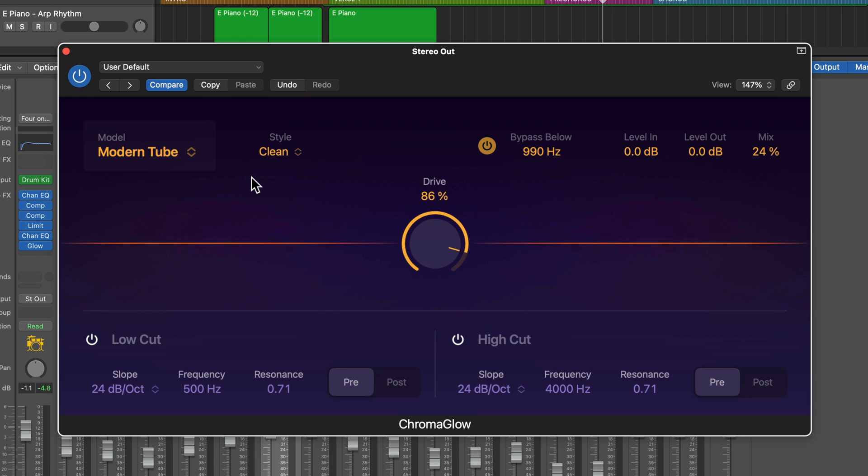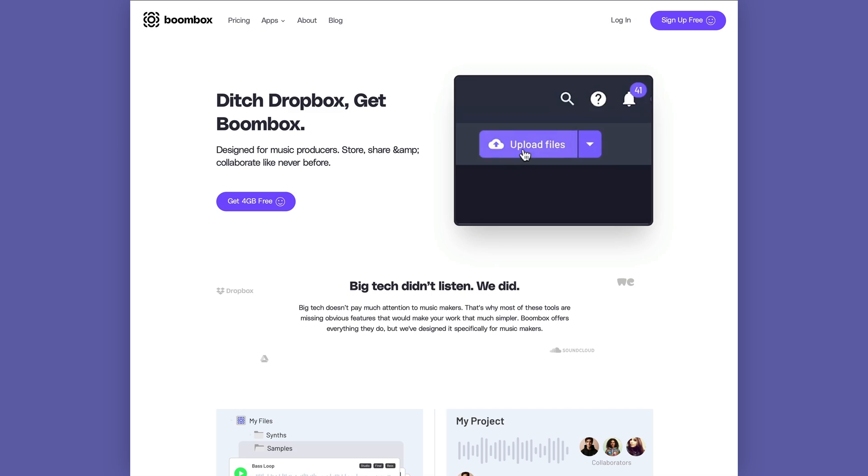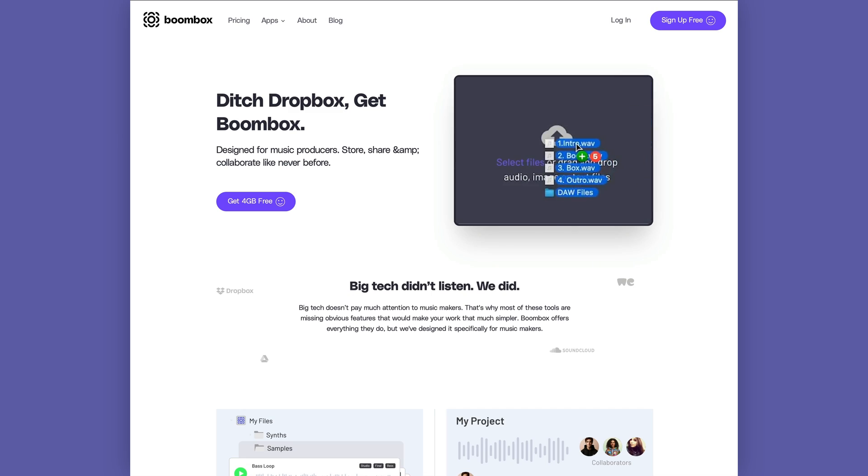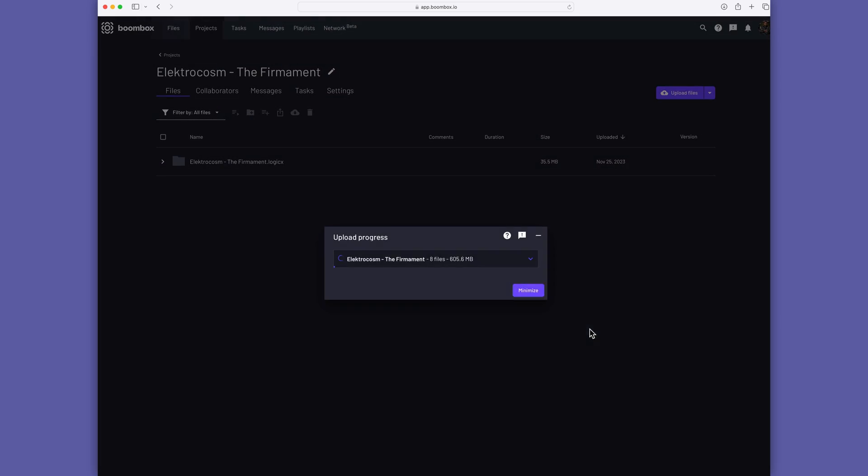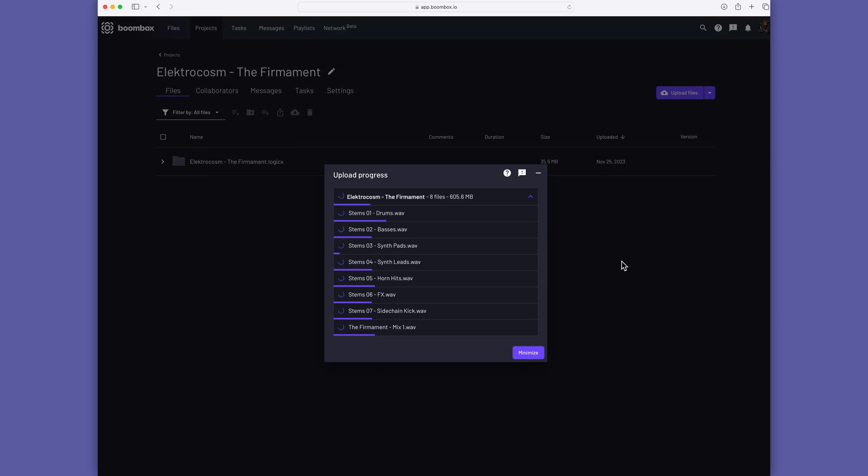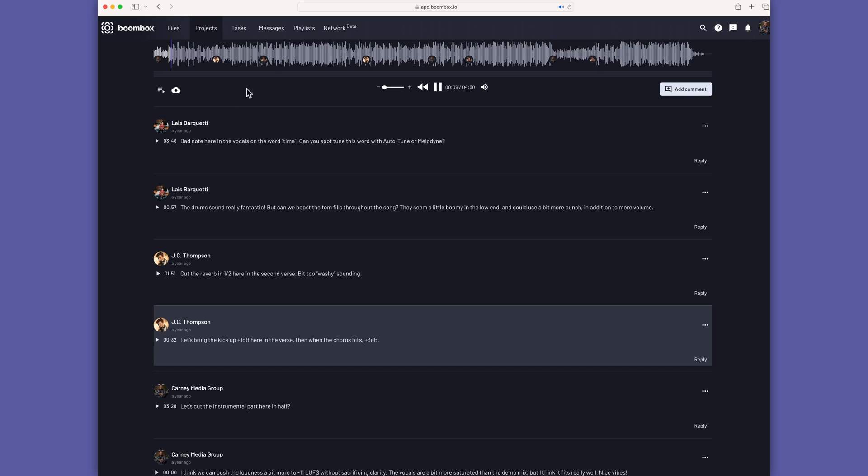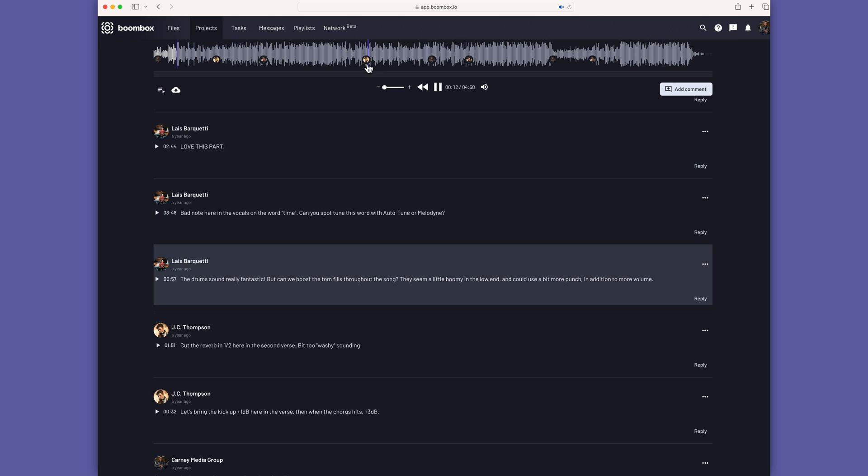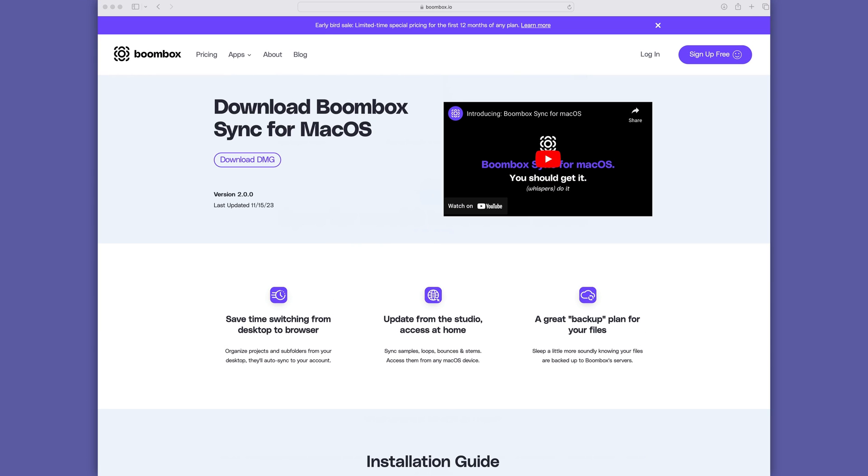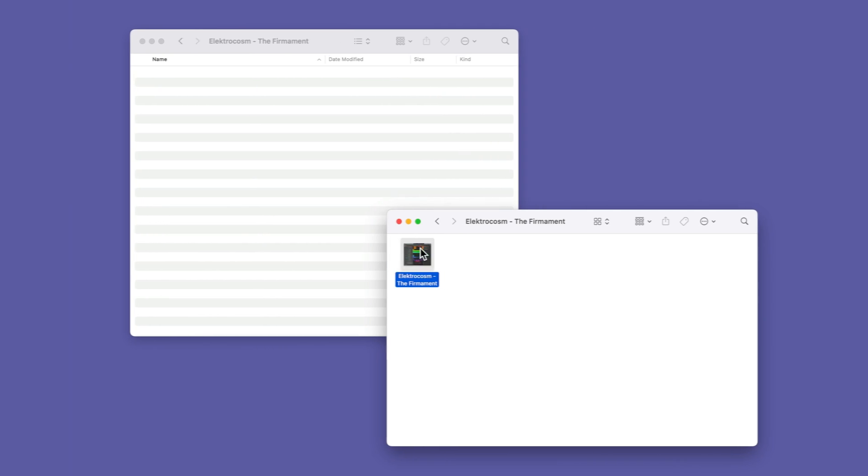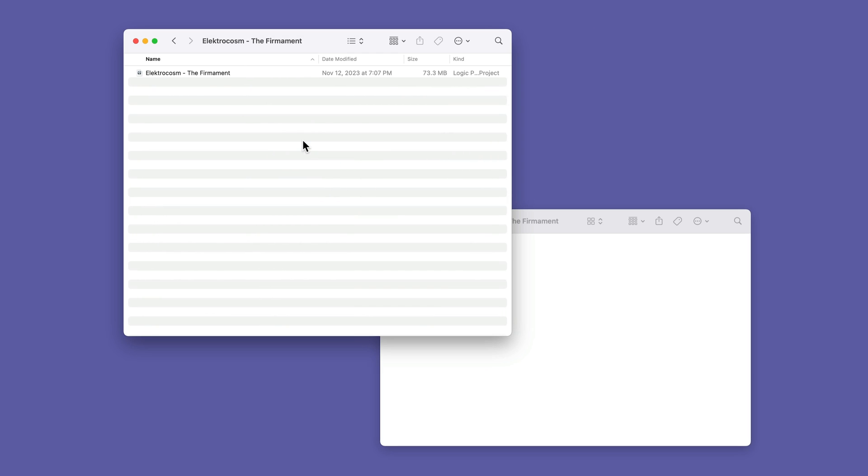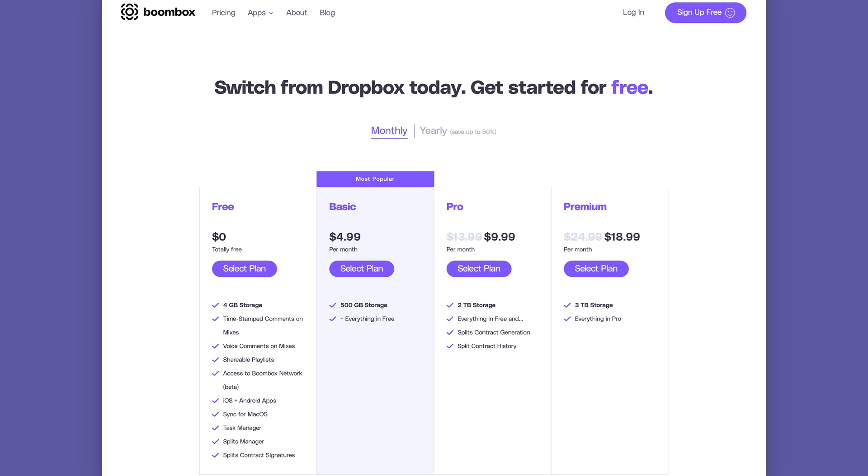But before I jump into the tutorial, I've got to quickly tell you about the sponsor of today's video, Boombox. Boombox is the ultimate file storage and collaboration platform designed by music makers for music makers. If you're tired of using tools that don't cater to your needs like Google Drive and Dropbox, you've got to give Boombox a try. With Boombox, you get secure file storage, upload multi-tracks, stems, mix bounces, or even full DAW sessions. In addition to that, you get a whole plethora of collaboration tools that you won't find anywhere else. You can invite collaborators to a project where they can leave timestamped comments and voice notes. The sync app allows you to create a custom Boombox folder on your Mac, making it seamless to upload files directly from your desktop or hard drive. Boombox includes the vast majority of its features, even with their free plan. So why settle for less? Join Boombox today and get four gigabytes of free storage, and you can even refer a friend and get one free gig per person who signs up. Visit Boombox.io and experience seamless collaboration for yourself.